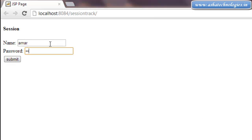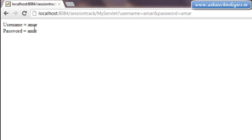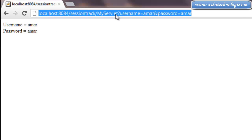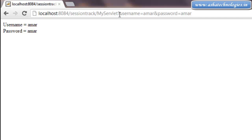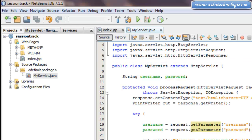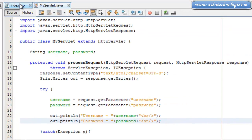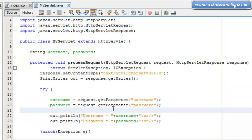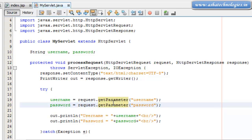I pass the information here, so just click on submit. I got the information — username and password — through this request. These are the values which we got from index.jsp using the method GET, and those can be accessed using request.getParameter.